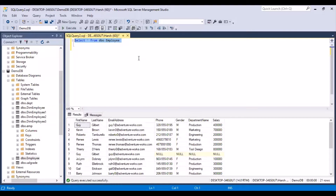We have a table called dbo.employee and we have done a simple SELECT statement on this table. The data is now displayed for us. We can see that there are columns called first name, last name, email address, phone, gender, department name, and salary. These are the different columns that we have in this table.